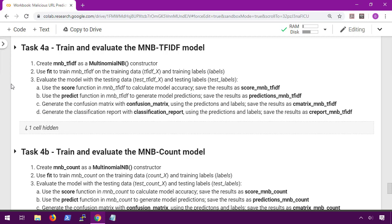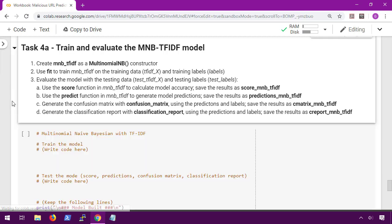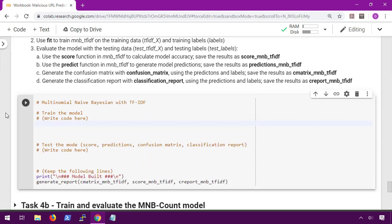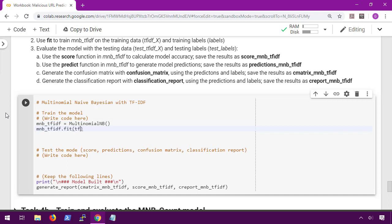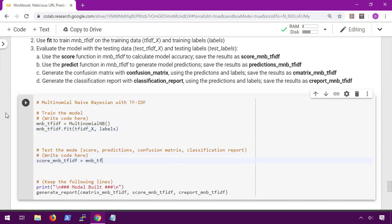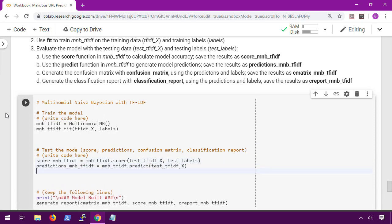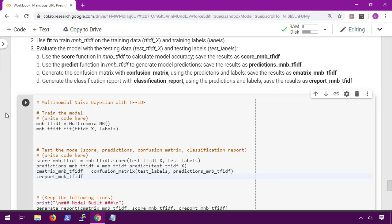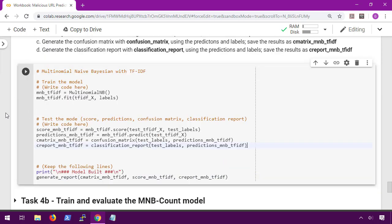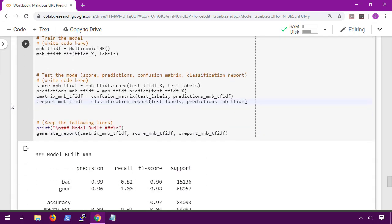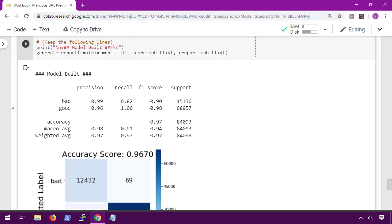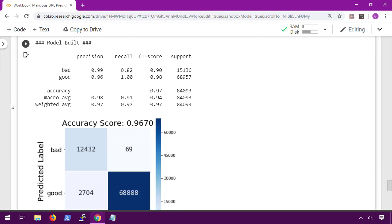For task 4a we're going to use multinomial naive Bayesian with our TF-IDF_x. We're going to create our model constructor, then train our model, test our model, and evaluate how well it did. For the code, we're going to start by creating our multinomial constructor and we're going to train it with the fit function on tfidf_x and its labels. Then we're going to calculate its accuracy score and collect its predictions on the test data. And finally we're going to generate the confusion matrix and classification report based on those predictions.